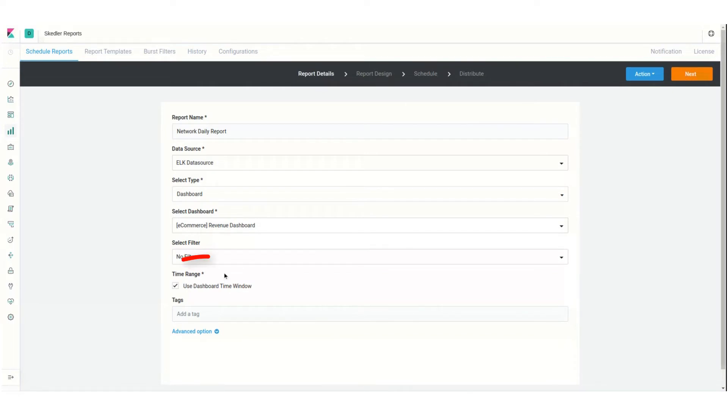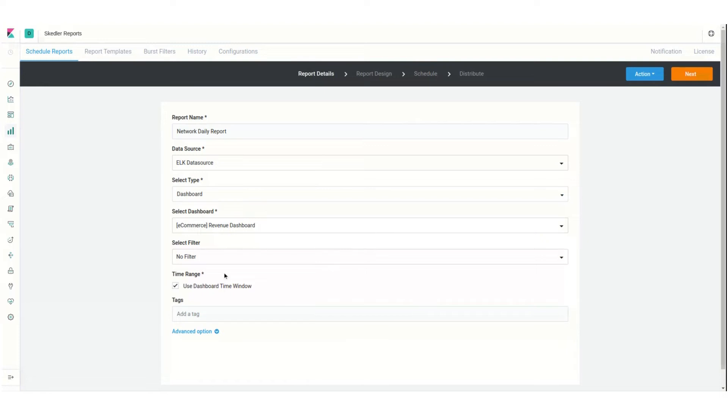For time range, I'll use the dashboard time window, but if I uncheck this, I could configure my own time window. I can also add a tag to classify the report.